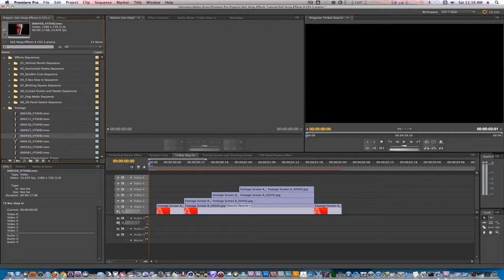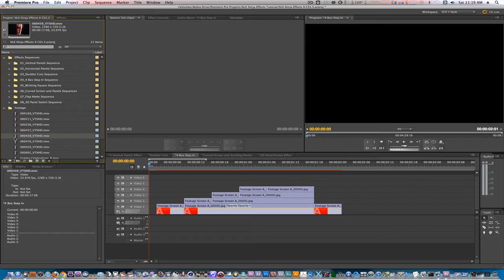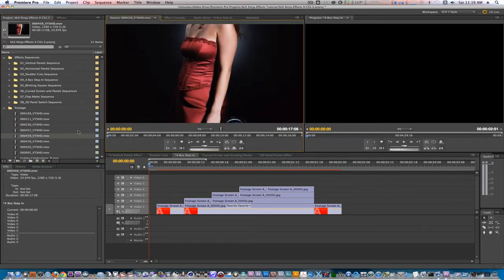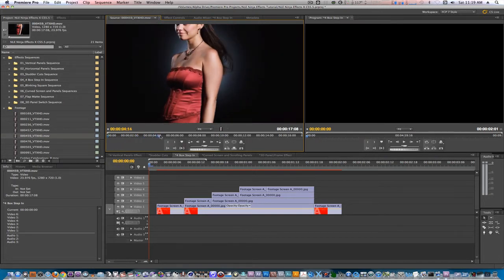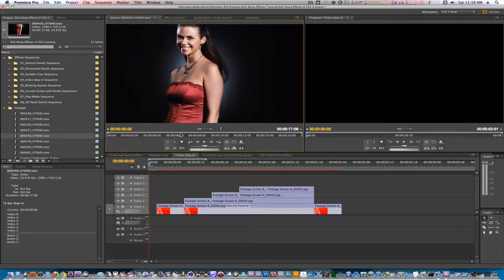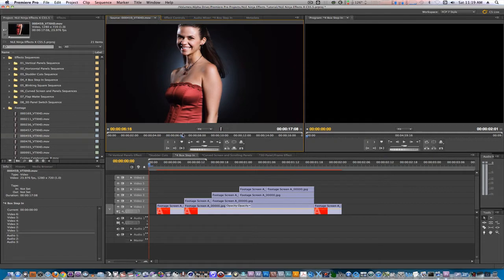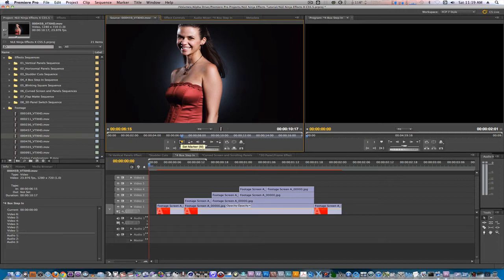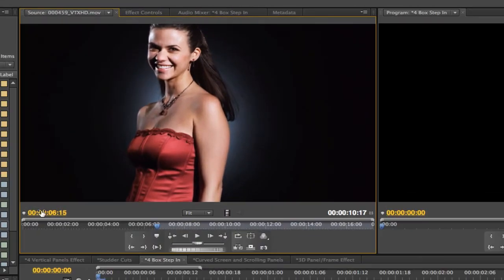For this effect, all you'll need is one clip. To make this work, we're going to use markers as points to make this process a whole lot easier. Let's load a clip into our source monitor. In the source monitor, let's set an in point where we want this to start. After you do that, add a marker. Let's move about 8 frames in our timeline and set an out point and another marker.